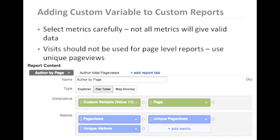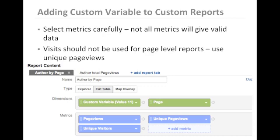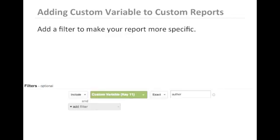Please keep in mind that you'll need to select metrics carefully, as not all metrics are valid for each data item. For example, visits should never be used for page-level reports. Instead, you'll want to use unique page views.